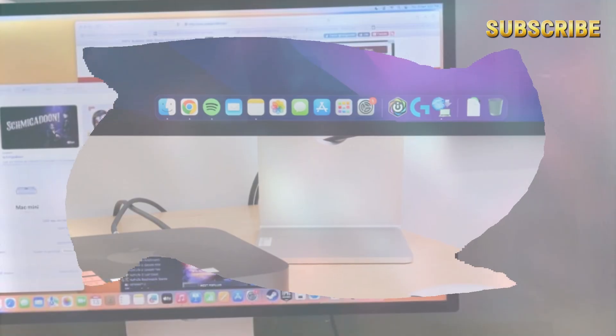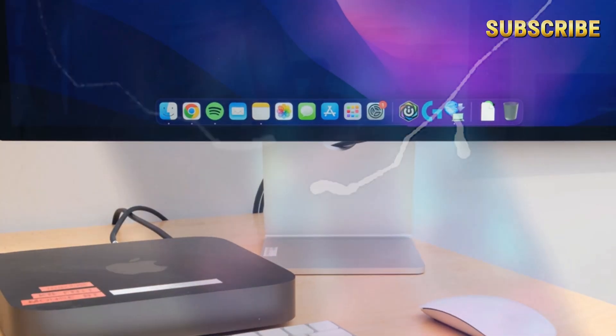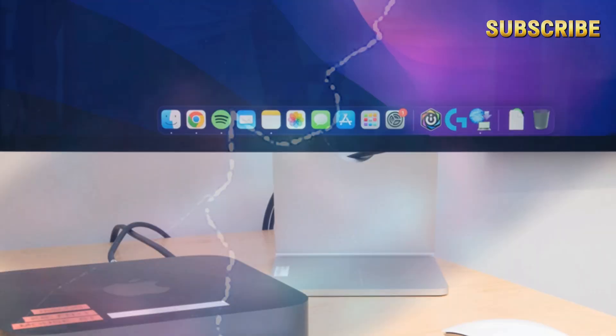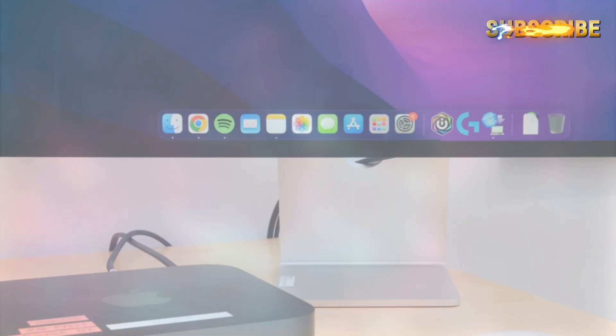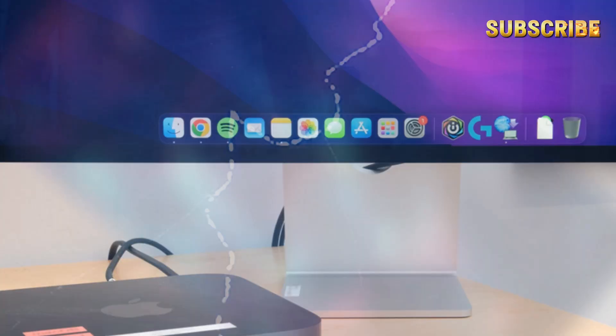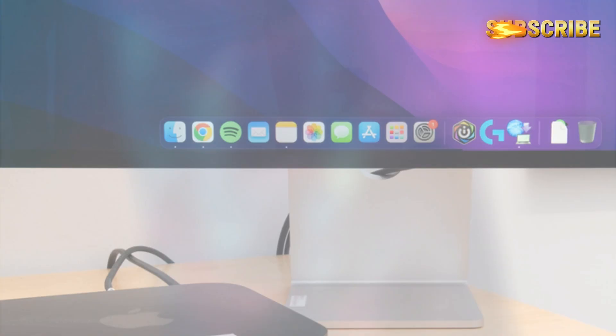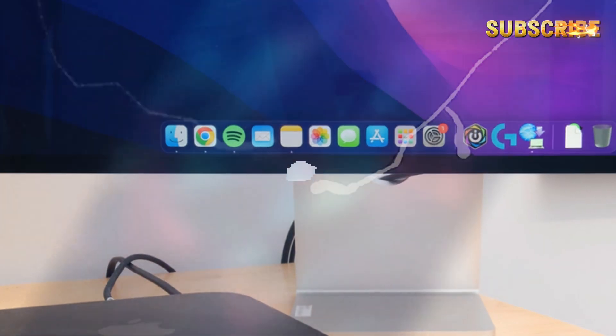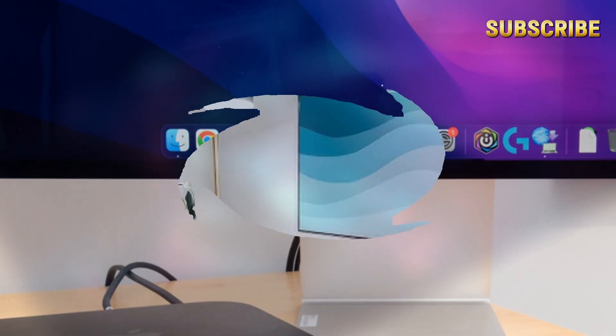Designed specifically for Mac Mini users, this hub sits neatly beneath the device, providing an array of extra ports without compromising space or aesthetics.